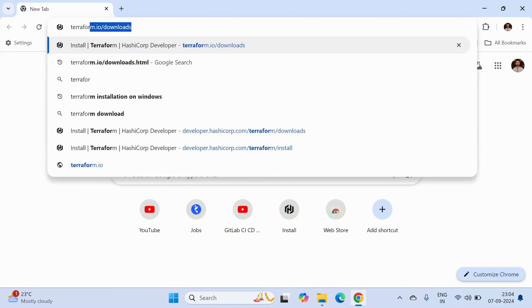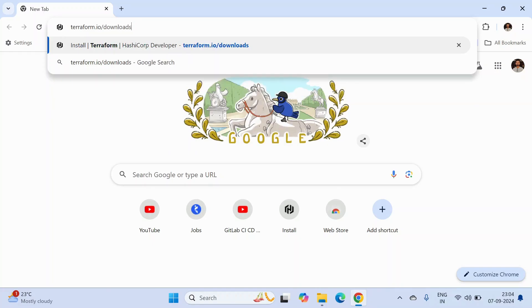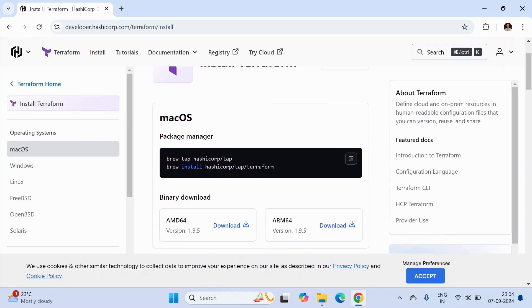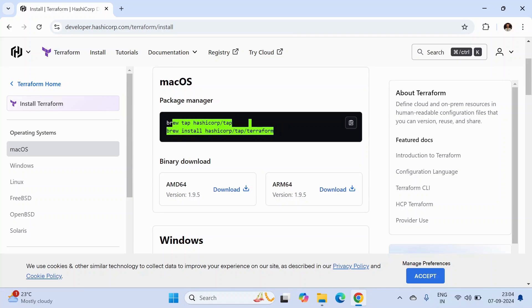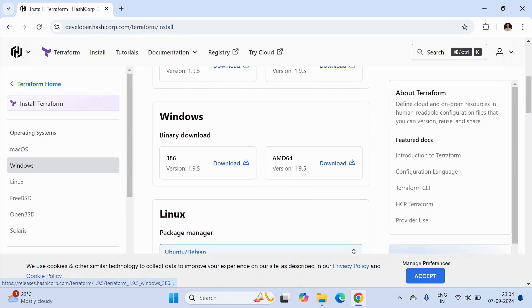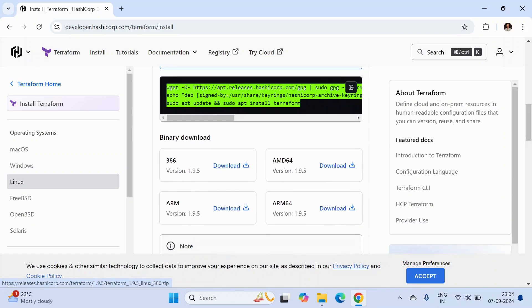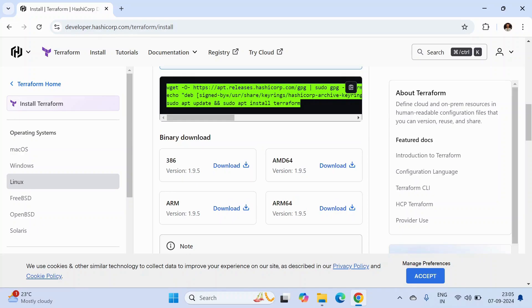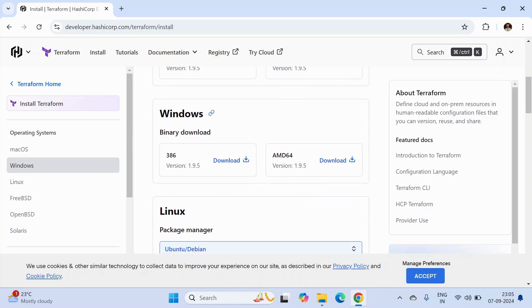We need to open the URL terraform.io/downloads. Here we can get the option to install Terraform on macOS using some commands as well as using a binary. For Windows, we have the option to install Terraform using a binary file, and on Linux we can install using a command or a binary file as well.